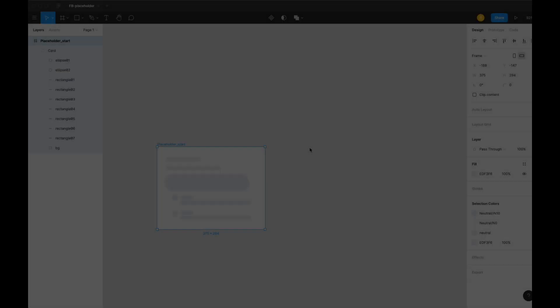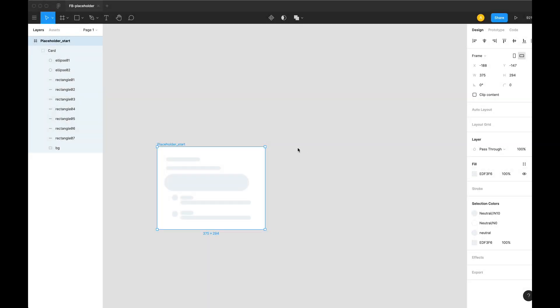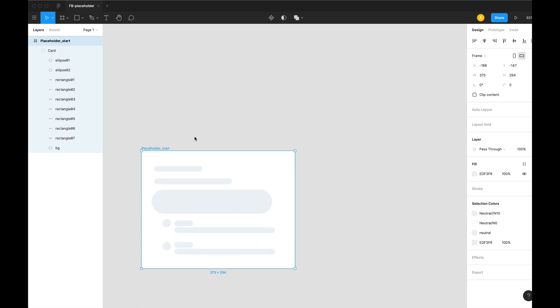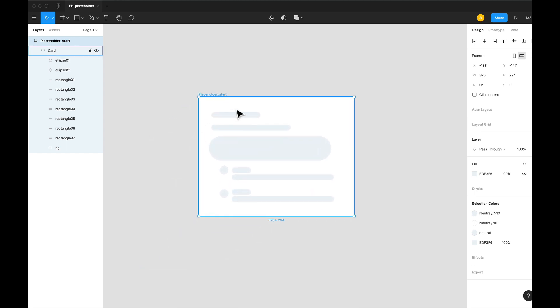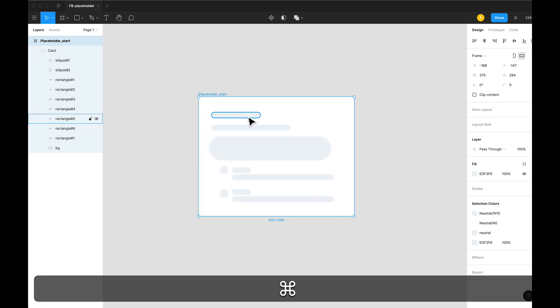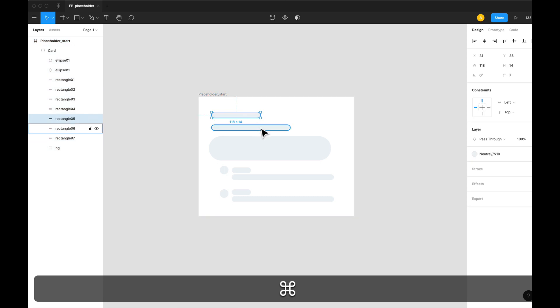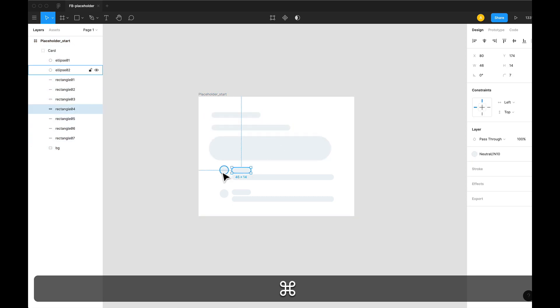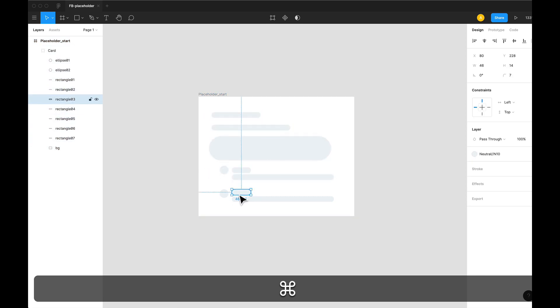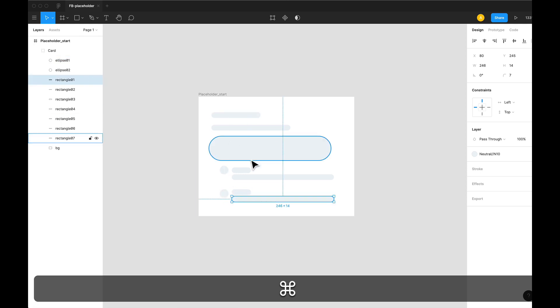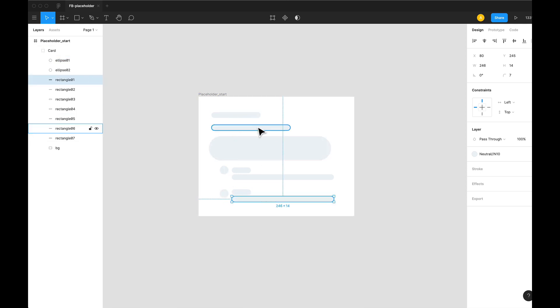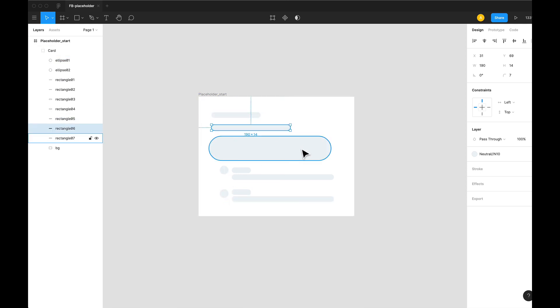Namaste everyone, today we'll be building this in Figma. I have my document ready here, so the first task would be to drop these shapes to make them look like something is about to load here. The real content would load later on.